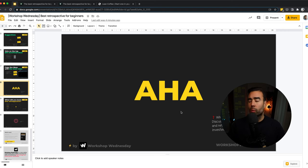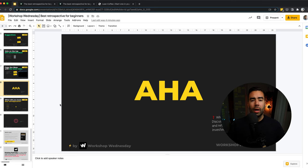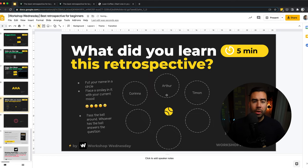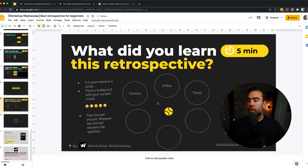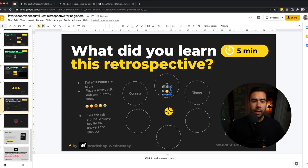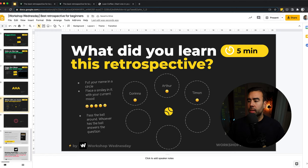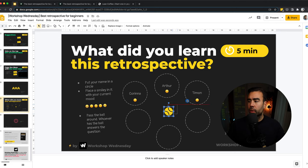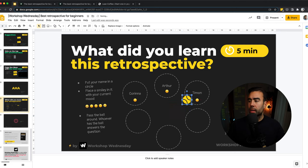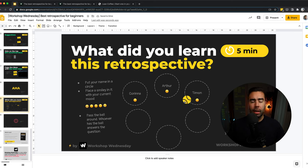And then the fifth and last step. What are the aha moments of the team during the retrospective? So what did they learn? And how do they look at it on a return of time invested? First, ask the team to put their name in one of the circles. And then choose a smiley that represents their current mood. So in this case, I'm pretty okay. And when everyone has done that, then you can pass around the ball. And you as a facilitator can start by pointing out the first one. So in this case, Timon. Timon answers the question, what did you learn this retrospective? And after he answered the question, he will pass the ball on to someone else.